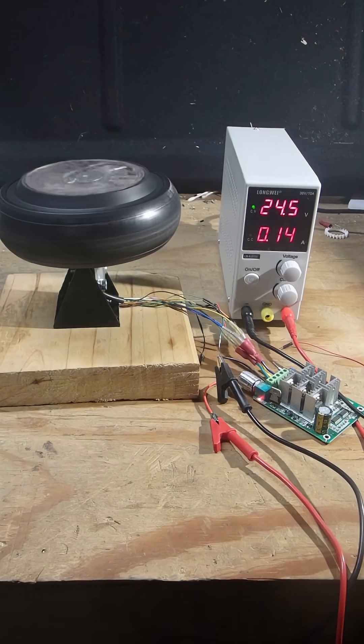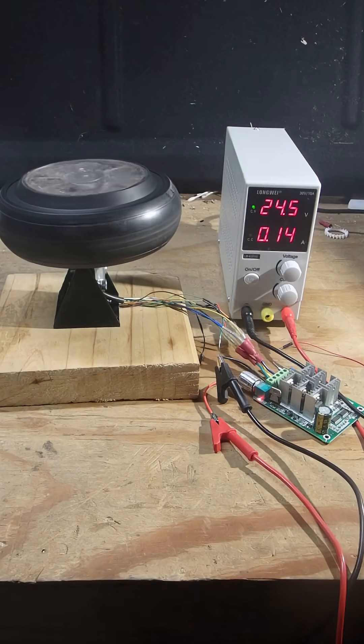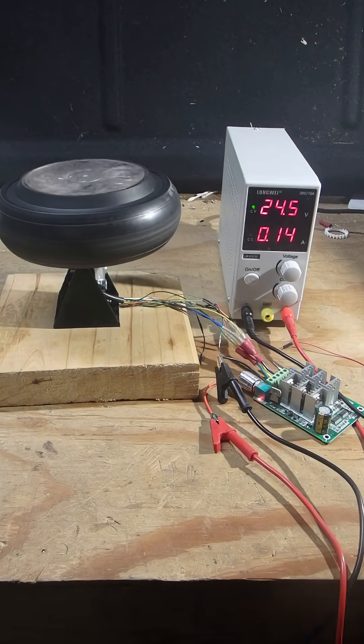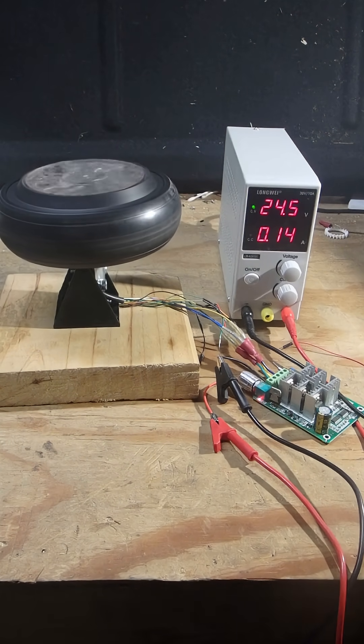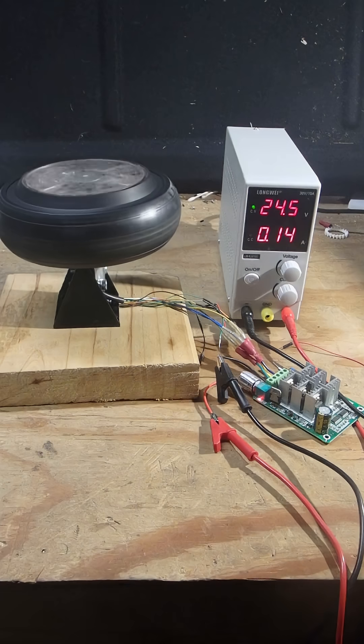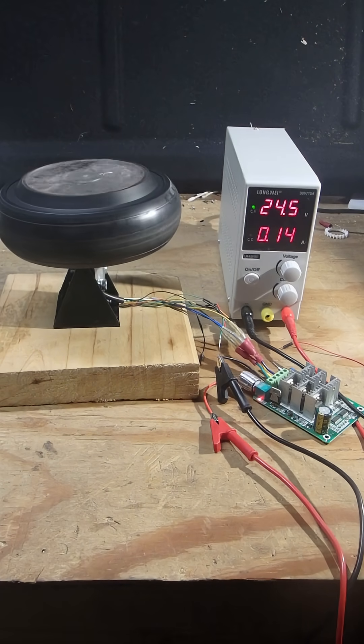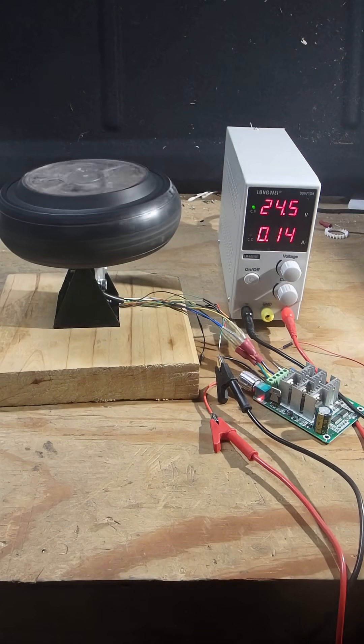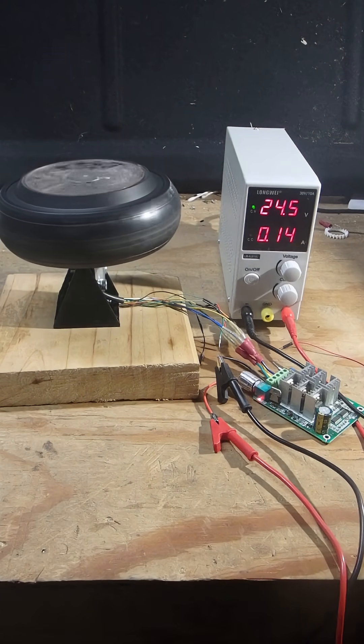With electric cars, the push is to go higher and higher voltages. I asked ChatGPT and it just says it's more efficient. And I don't know, that's not really a great answer.